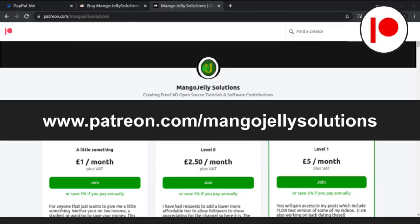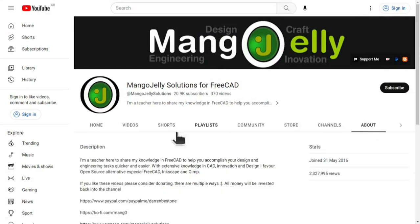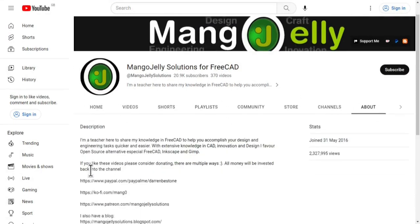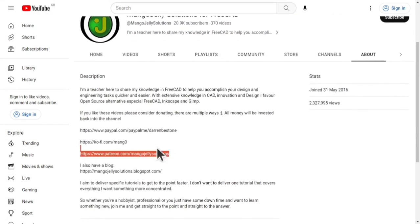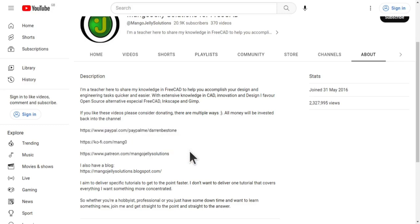I also run a Patreon where you can get early access and additional content and that's at patreon.com/mangojellysolutions. Links can be found in the channel header on the about page or in the descriptions of these videos. I thank everybody that's donated so far. It really helps to keep the lights on so I can produce more content and also expand the channel. Thank you for liking, commenting and subscribing to these videos and I hope to see you again in the next one.